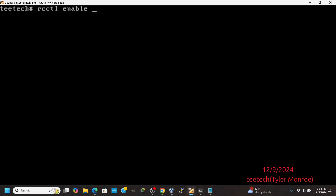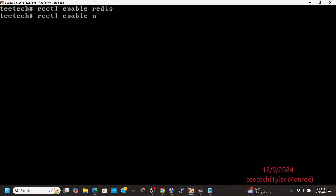Alright, now that it's installed, we're going to run rcctl enable redis. And I want to also enable NTOP-NG. Now, on a default install in its default state, it should listen on TCP port 3000 on all available interfaces.